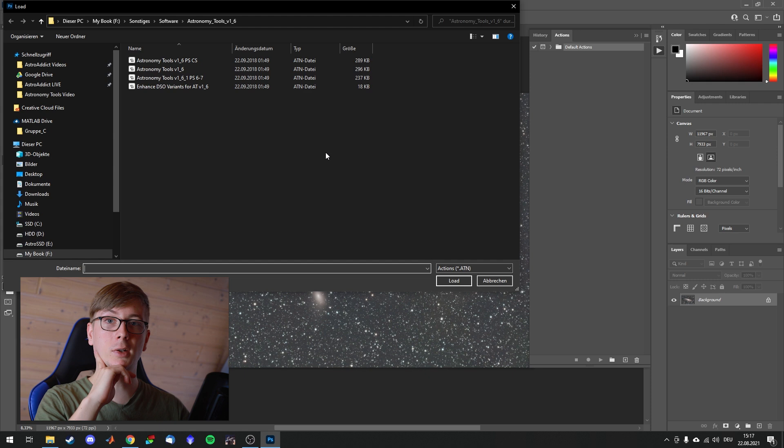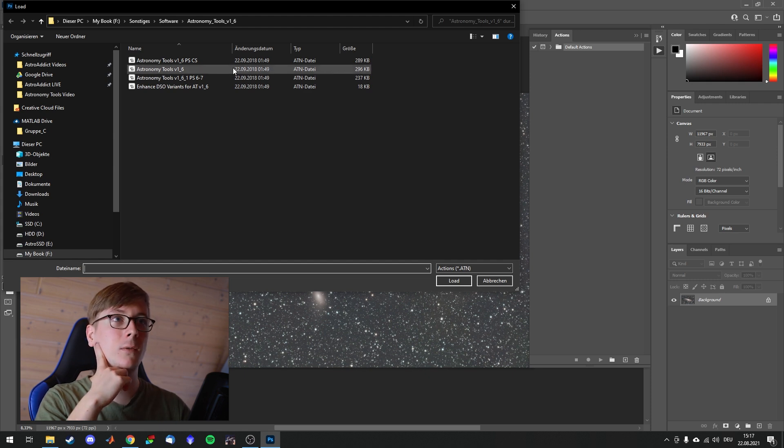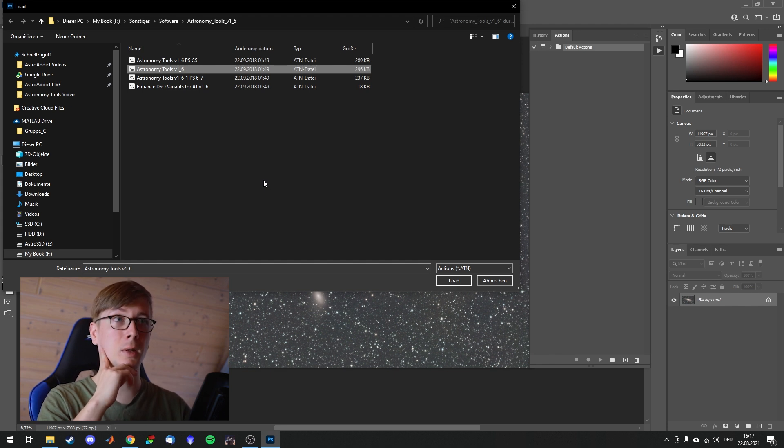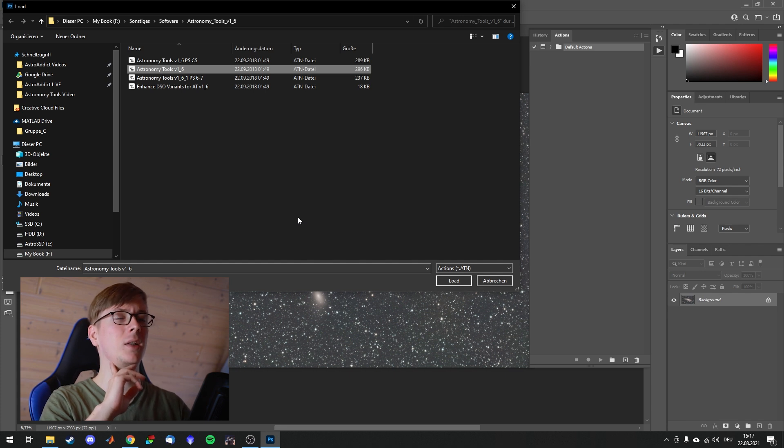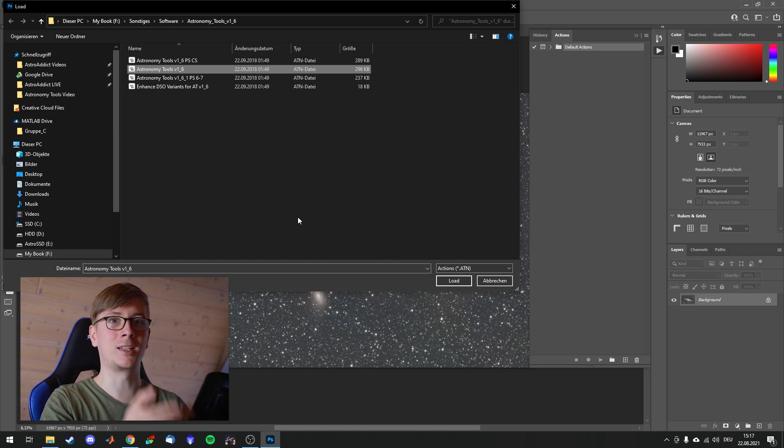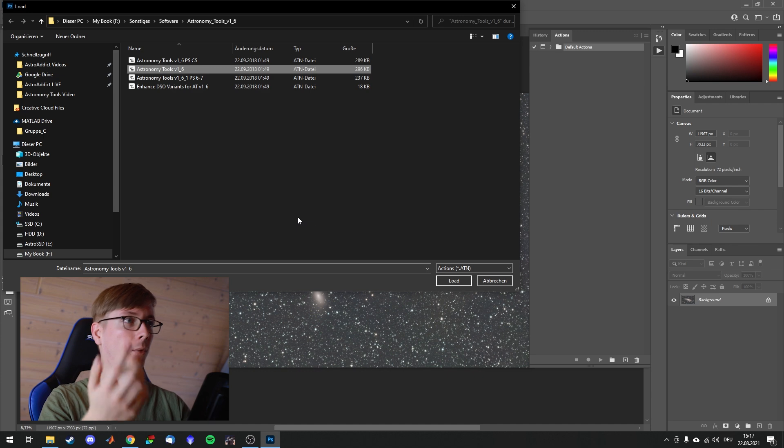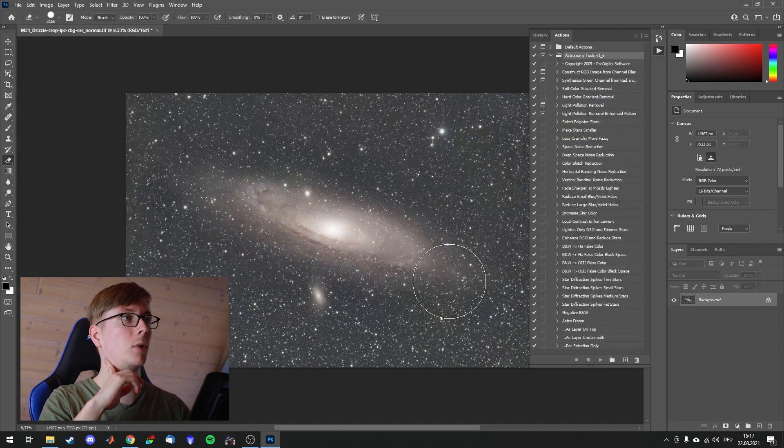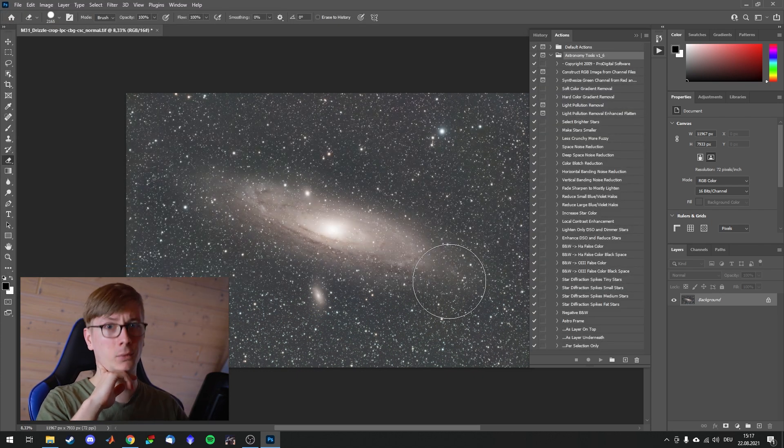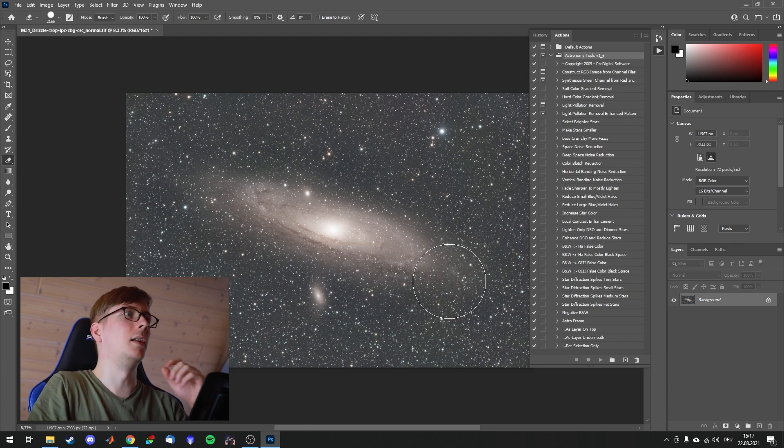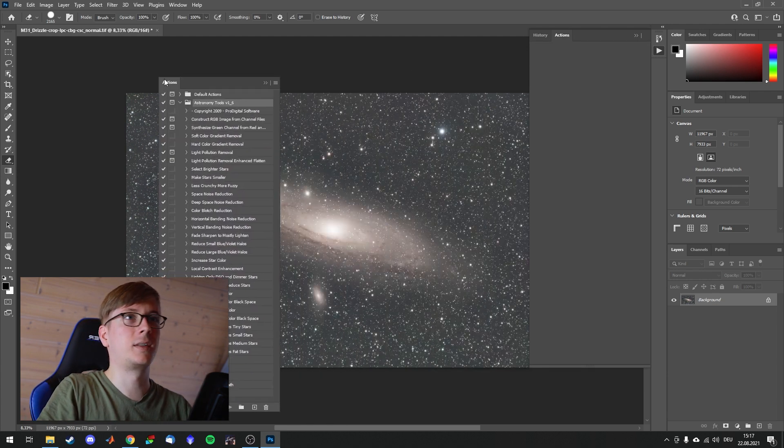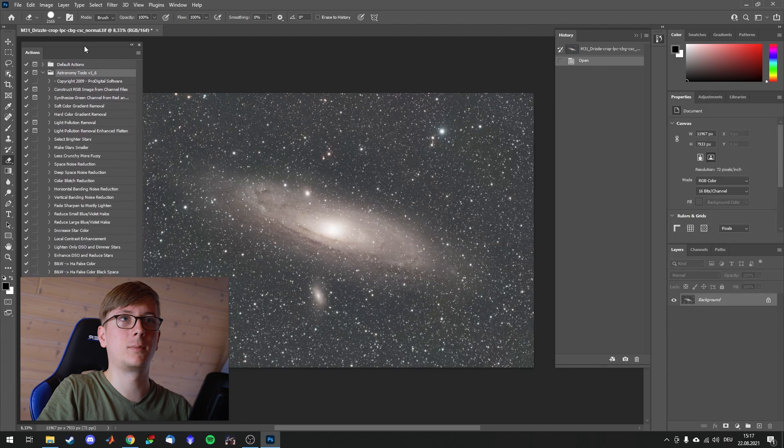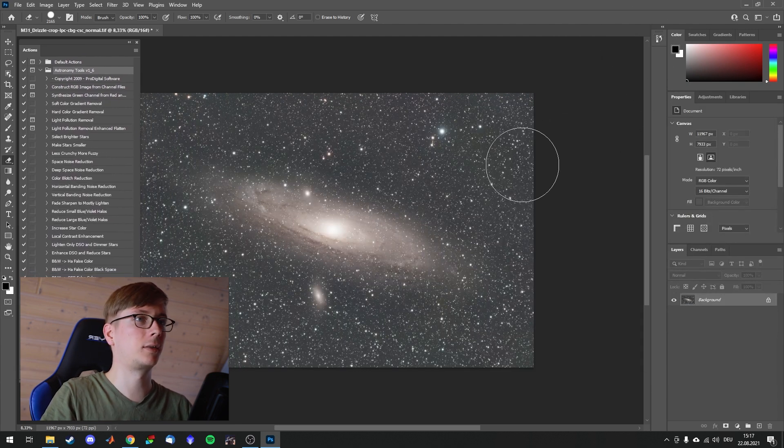I'm already in the folder where I saved these and I will use the version 1.6 for Photoshop Creative Cloud. If you have older versions you can choose those as well. And maybe they will have some adaptations in further updates. Load and we will have a bunch of things over here. Now let's undock this and put it somewhere convenient.